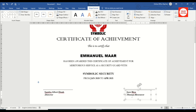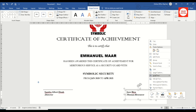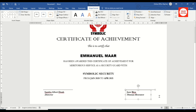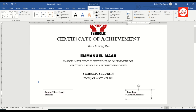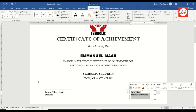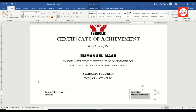I need the second signatory's name and title to be aligned right, just as the first is aligned left. I right-click, go to Group > Ungroup, then select the text box and use arrow keys to position it. I highlight all the text, go to Home, and click Align Right.